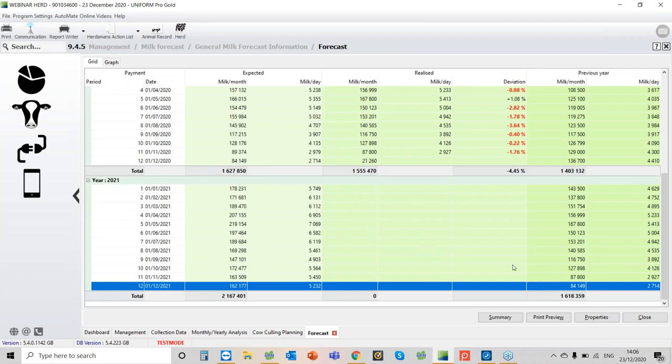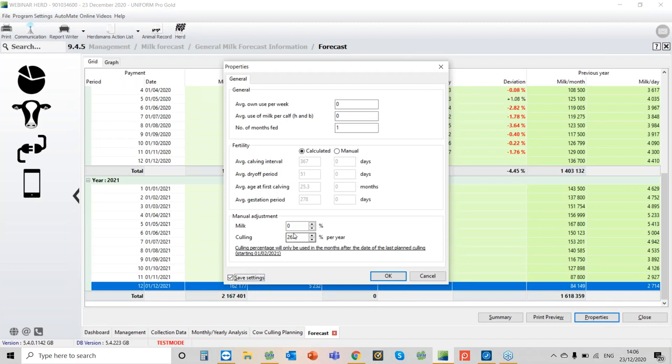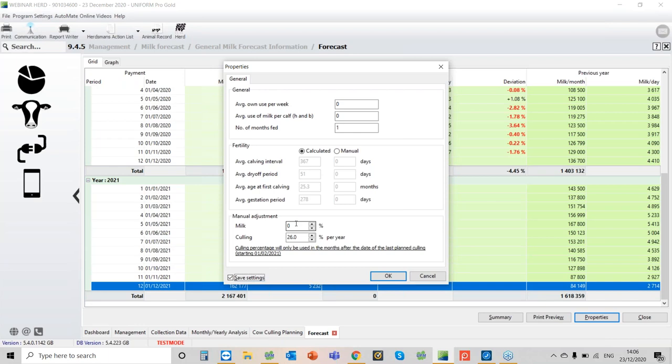We go back to here now. The way that it actually does the calculation, it's important that you check this in properties. The program is calculating these figures here, it's calculating the calving interval, the average dry off period, average age at first calving, and the average gestation period. You can override it to hand steer it if you select manual. But I would always before I start really looking at the data, I would always check these figures here and make sure I'm happy with them. And the manual adjustment, if you're always kind of five percent out, you can put a figure in there which will just adjust it. Also obviously your culling percentage, that's important.